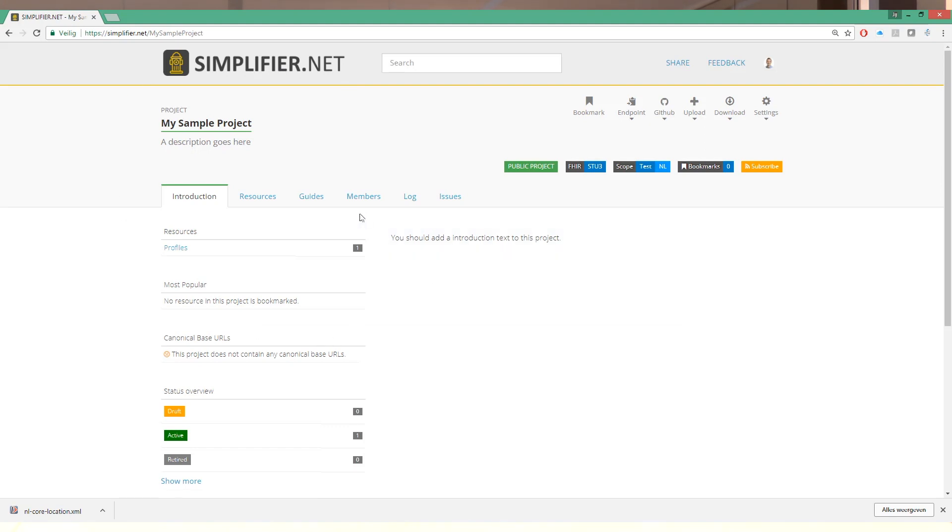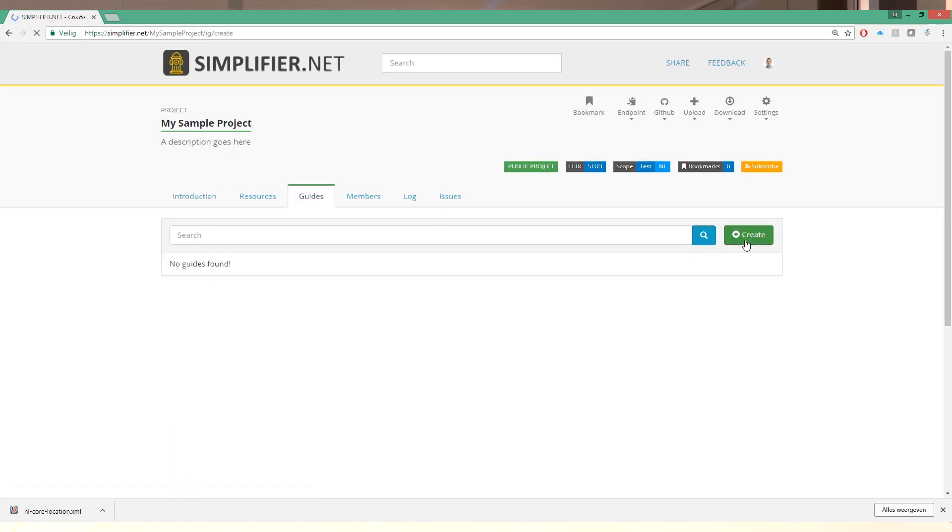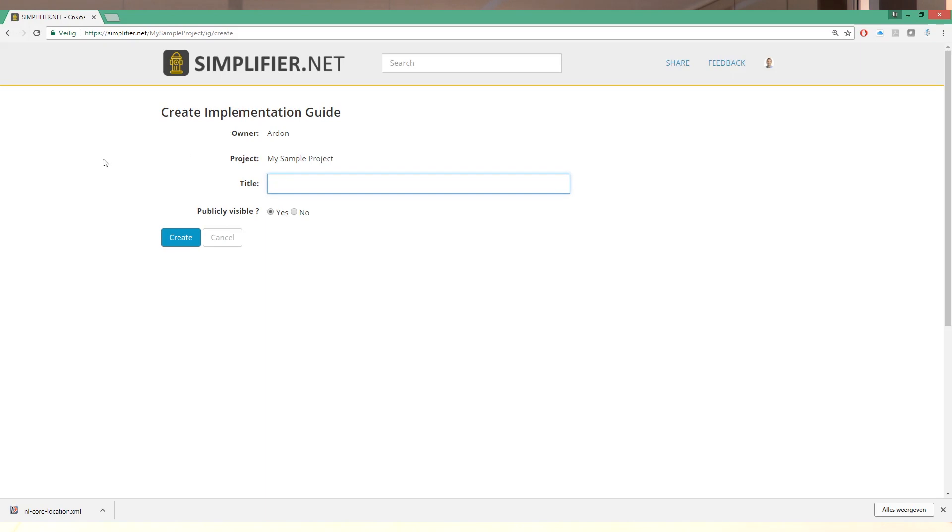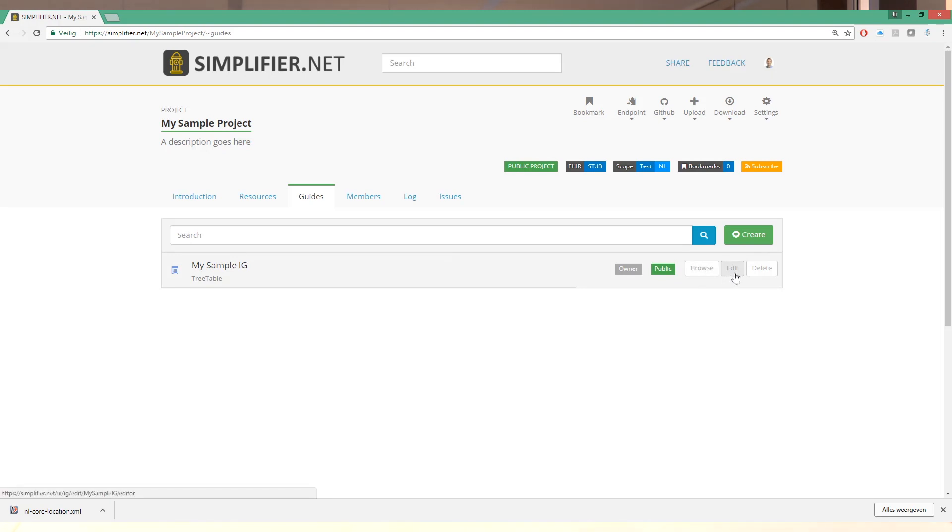On the project home page you have a tab for the guides. These are your implementation guides. And we can hit the little create link here to create a new guide. Call it for example MySampleIG. Hit the create button and now we can hit the edit button right here.